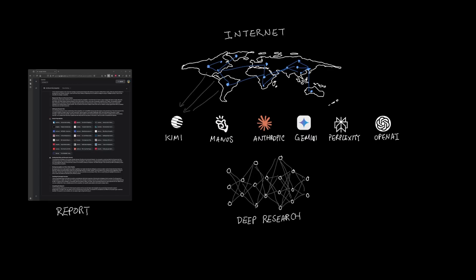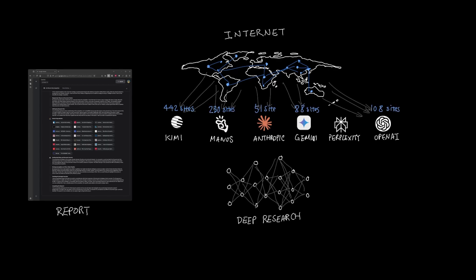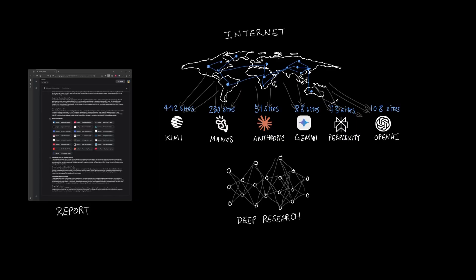So let's take a look at the number of sources that each tool used to gather the information from the internet. Kimi looked through the most, which is 442 sites, Manus browsed through 230 sites, OpenAI searched through 108, Gemini 88 sites, Anthropic at 51, and Perplexity at 73 sites. So although Kimi took about 35 minutes to generate the report from beginning till the end, it did browse through 442 different sites to gather its information.